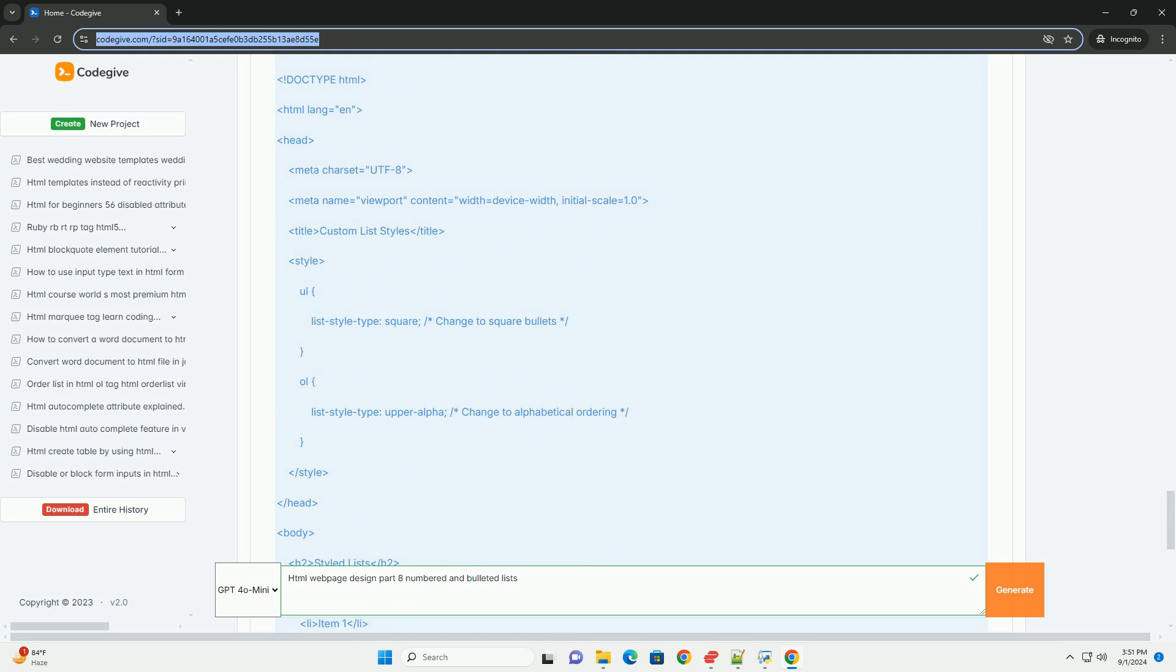In summary, incorporating lists in HTML design is crucial for effective communication and user experience.